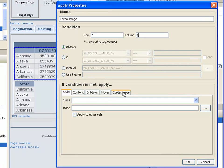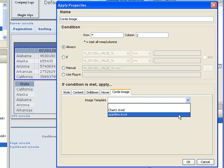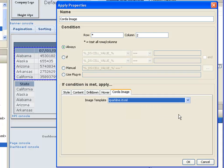I'm going to click on the chord image tab and select a template. I'm going to use the sparkline.